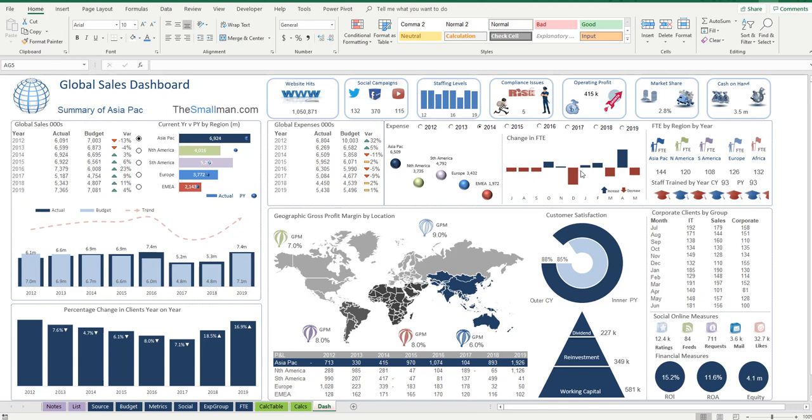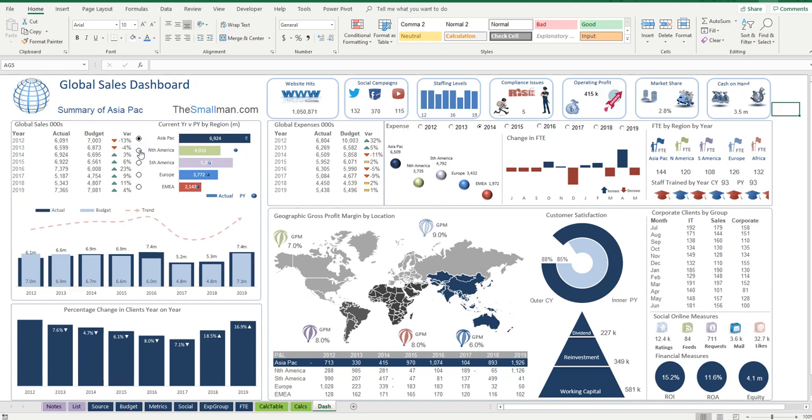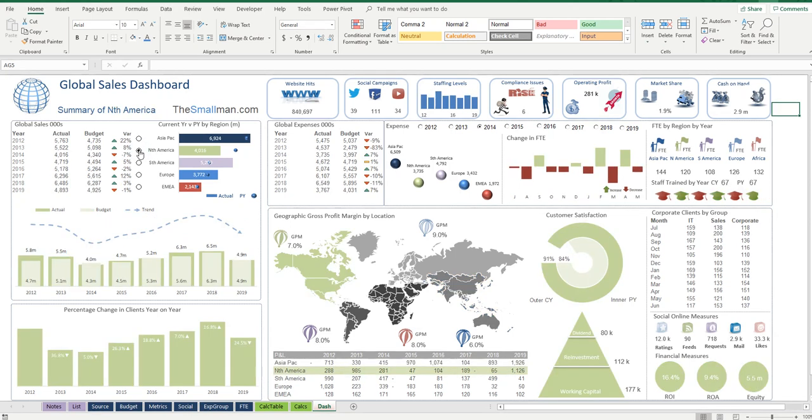This is an Asia-Pacific sales dashboard, but it's got a whole lot more than just sales. There's expenses, there's FTE information, there's a whole range of corporate metrics. But look what happens when we change one of these option buttons. If we click on the option button, you can see a whole lot of things change.